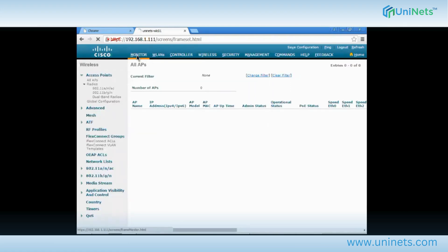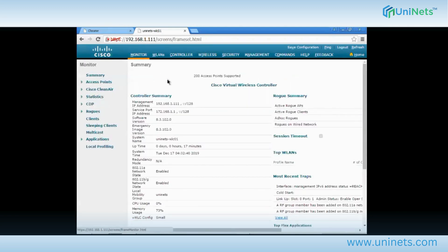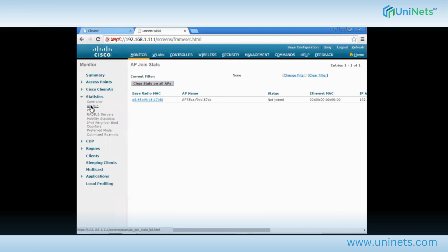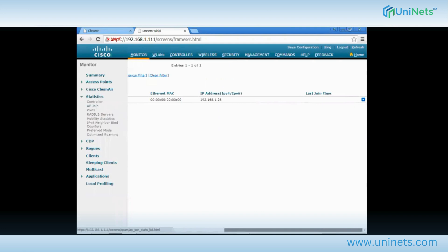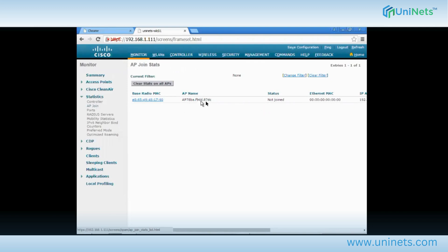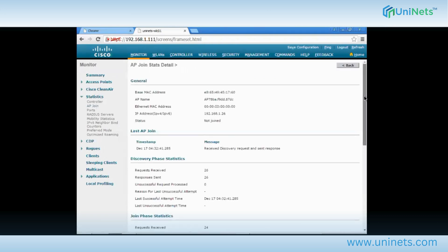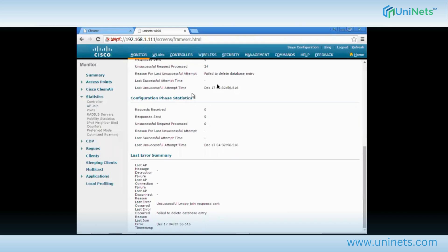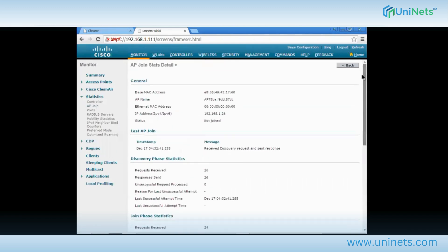Let me check the WLC GUI for any errors. Click on Monitor, then Statistics, then AP Join Statistics. Here it shows an AP attempted to register from IP 192.168.1.27, but since registration didn't complete, the MAC address shows as 00 and the status is 'NOT joined'. The AP hostname shows the default format with the MAC address. Clicking on it, the message reads: 'fail to delete database entry' — very important for troubleshooting in your production network.